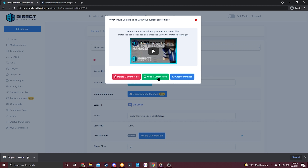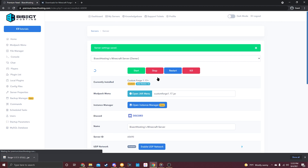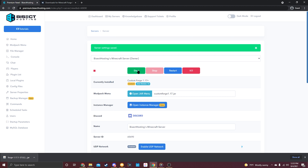It will ask what you want to do with your current files. I had vanilla 1.17 installed, so I'll click 'Keep Current Files.' If you want a completely fresh world, select 'Delete Current Files.' Alternatively, click 'Create Instance' to save everything from before. If you're confused, check out the 'How to Manage Your Instances' video. Click 'Keep Current Files' and BisectHosting will handle all the file management. Then click 'Start' — you've now successfully loaded Forge for 1.17+ on your Minecraft server.